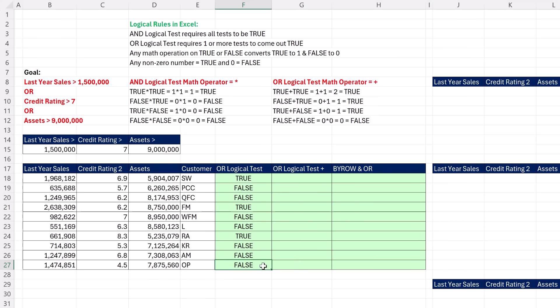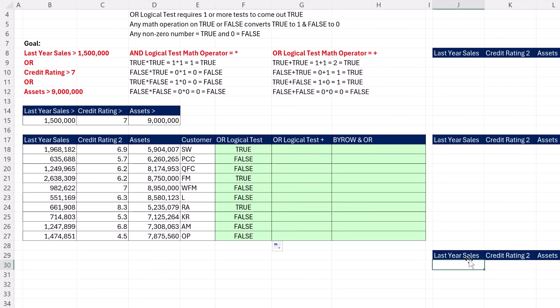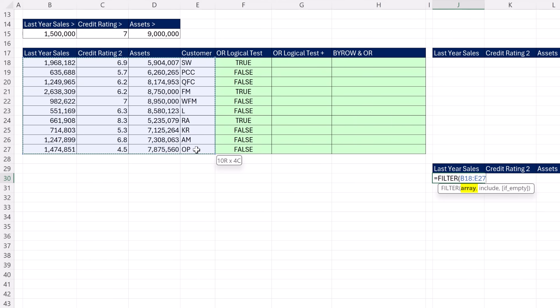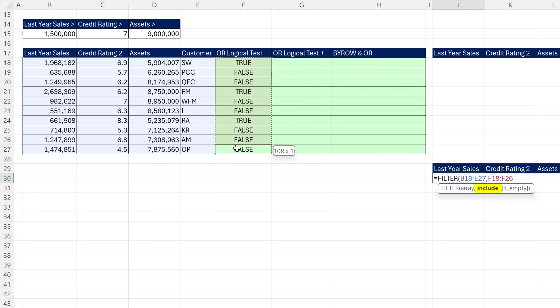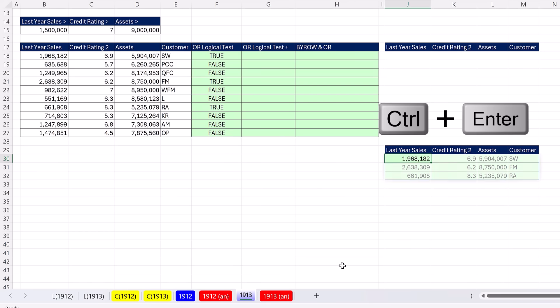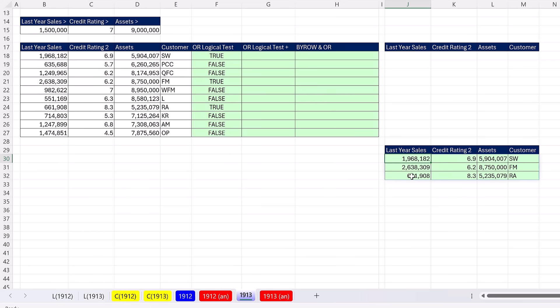If we wanted to, we could use this column inside of filter. Once we put all of the records for all of the customers into array, comma, we can't put the OR there, but we can highlight each one of the many OR functions in this column. Notice, that range has the same number of rows as the array. So when I close parentheses, Control Enter, there are the correct records extracted off to the side.